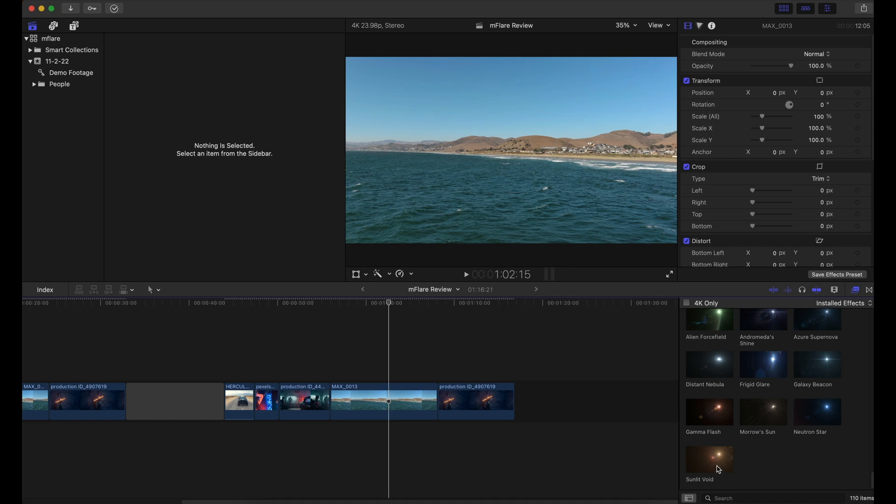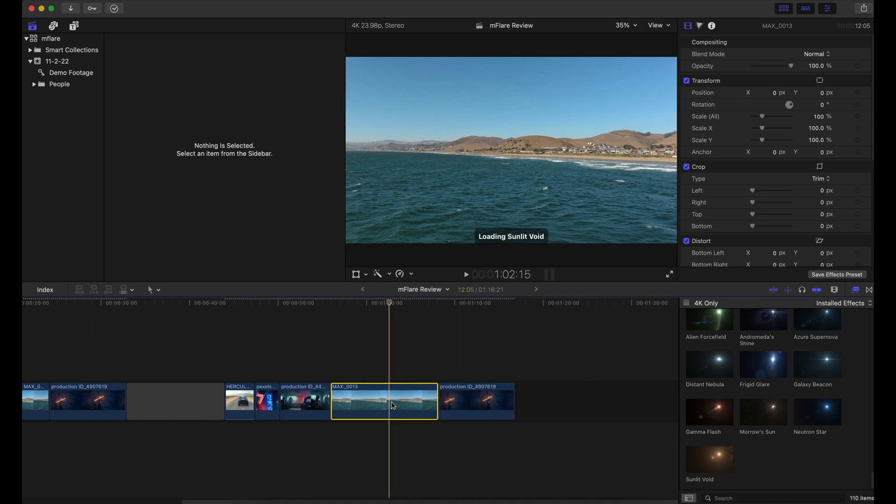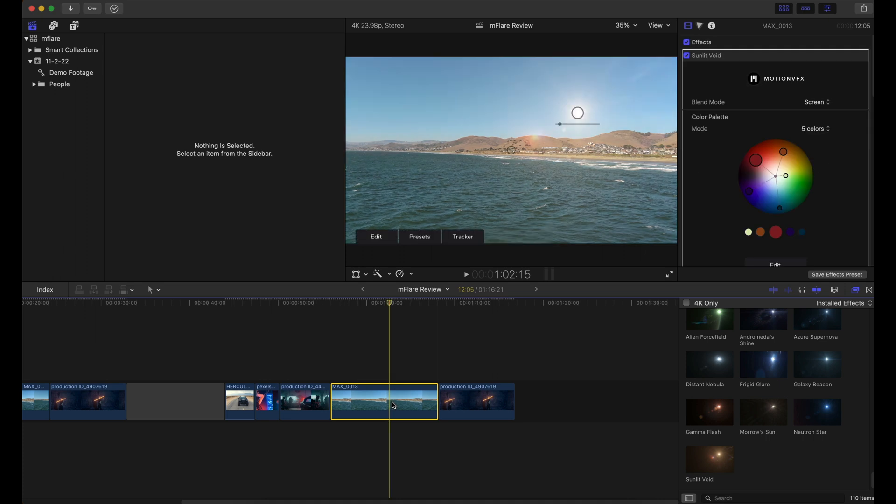So what we're going to do, we're going to actually just apply any light leak or lens flare that we want to this clip. And I'm going to track something else within the frame that's constantly moving with the rest of the frame.